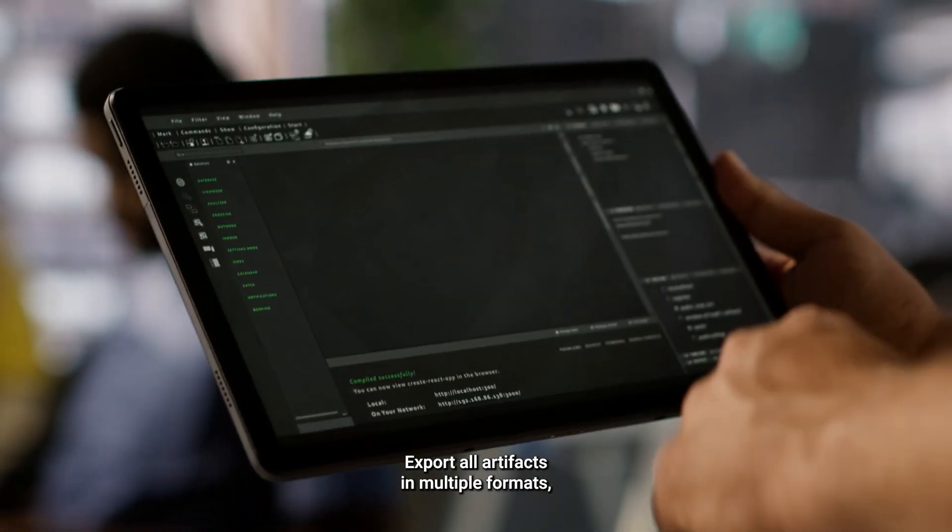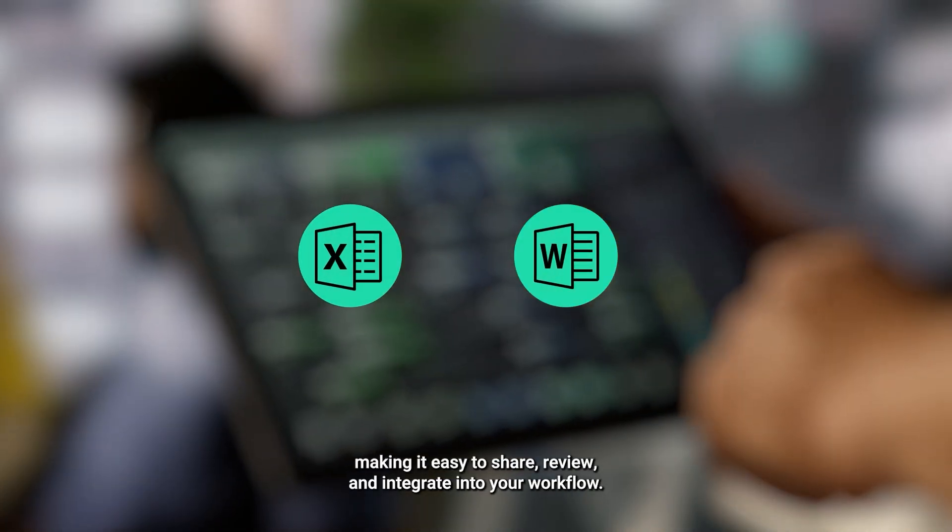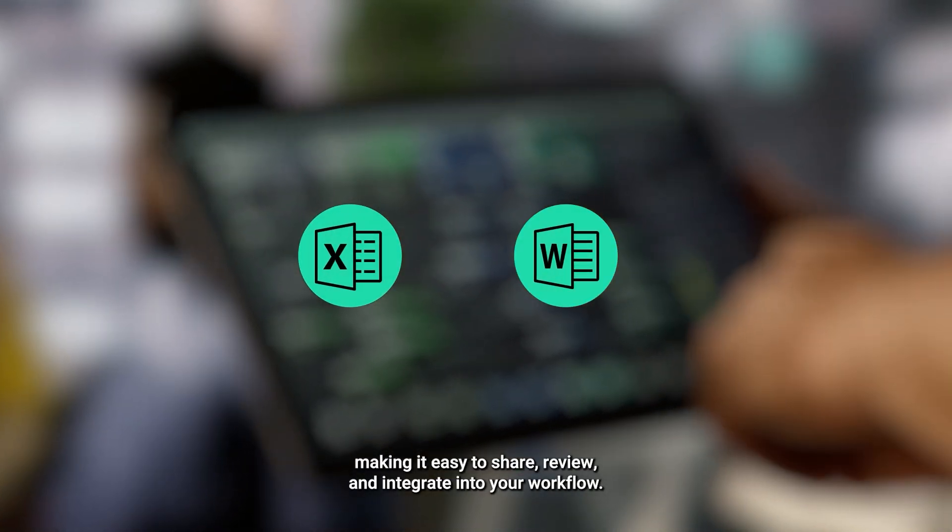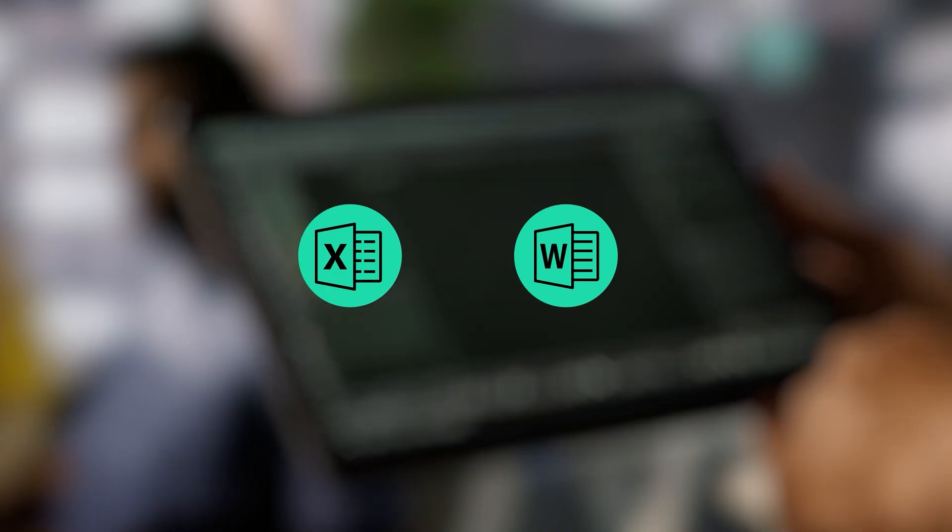Export all artifacts in multiple formats, making it easy to share, review, and integrate into your workflow.